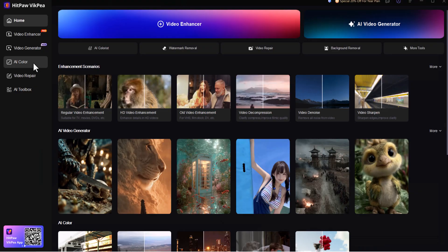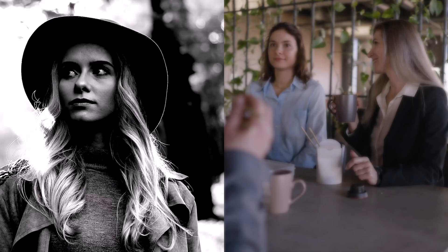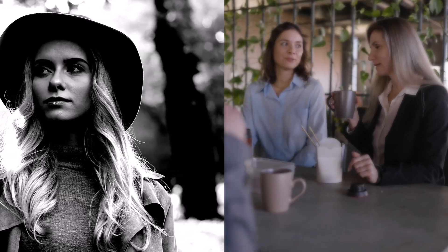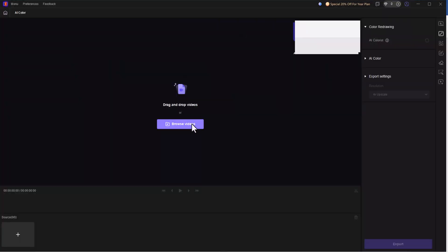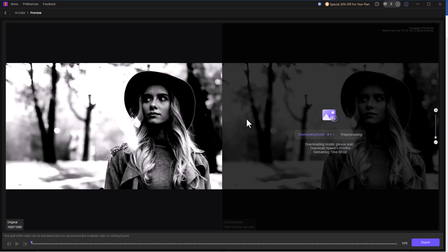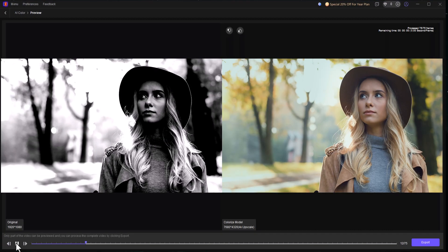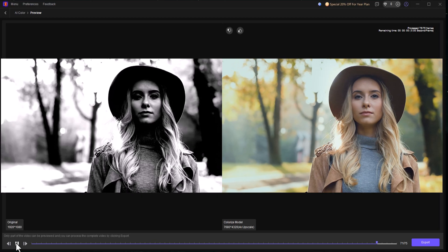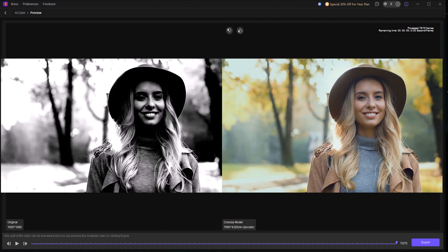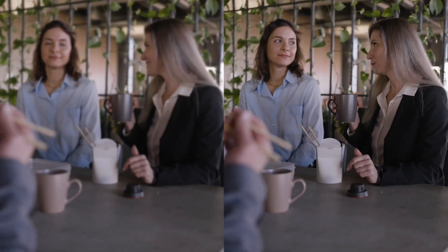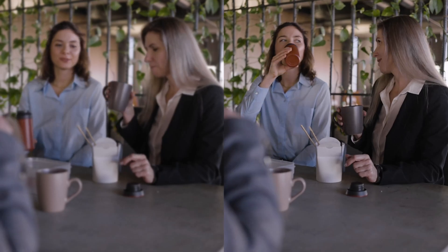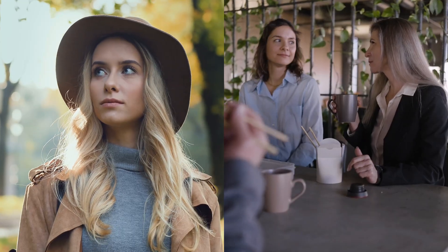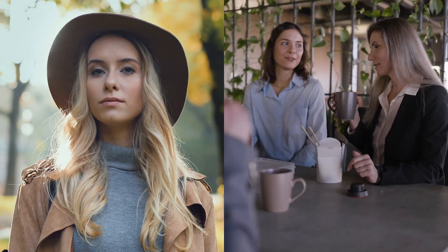AI Colorize and Unblur. Old black and white clips or blurry videos, the AI Colorize feature adds realistic colors automatically, while the unblur model improves sharpness frame by frame. Your footage instantly looks more alive.